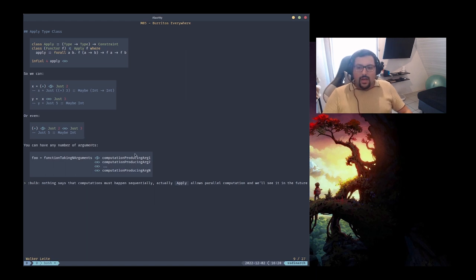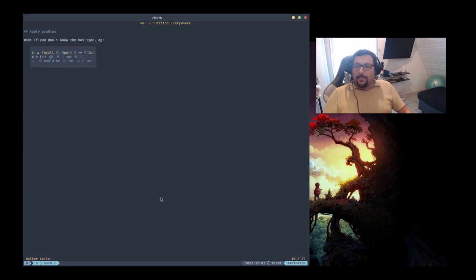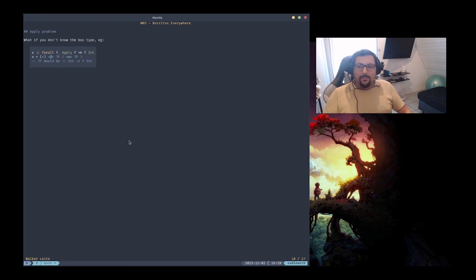Of course there are problems with apply too — apply is not perfect. Let's see what those are.